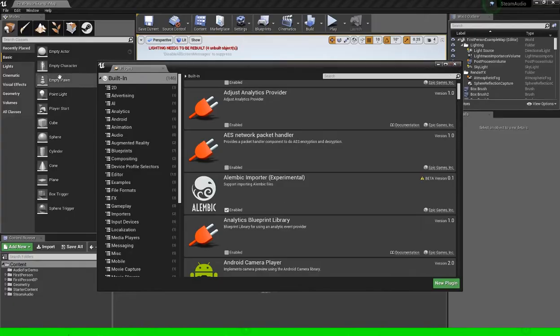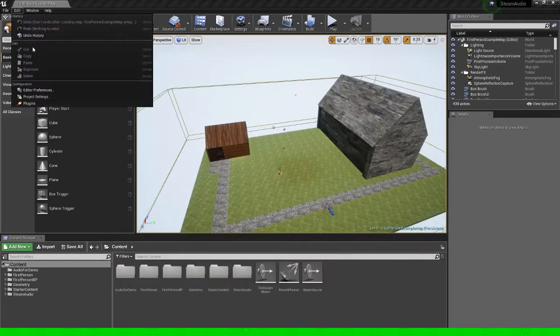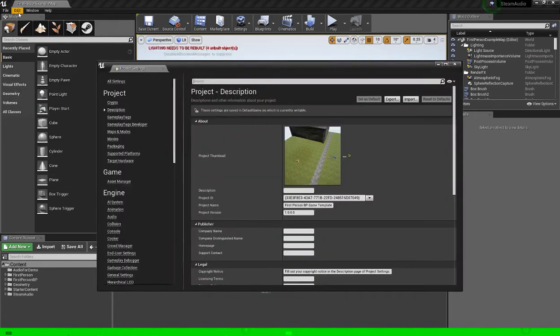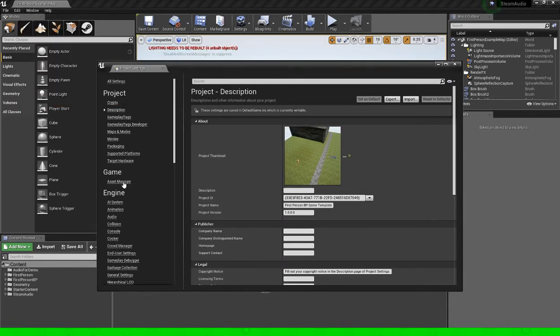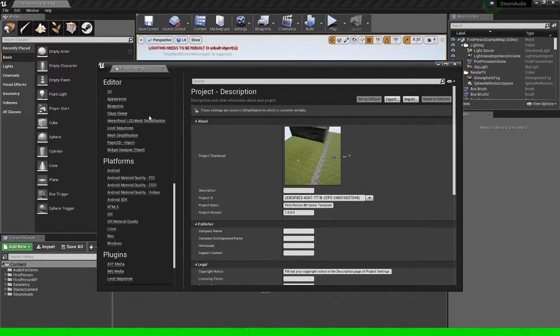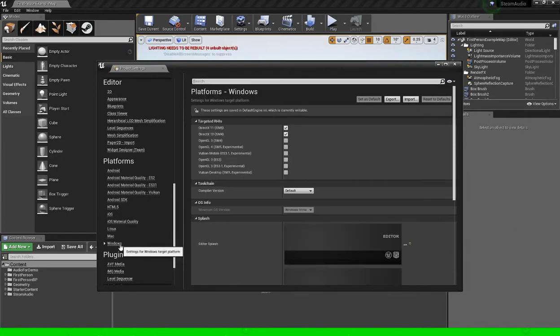So now that we have the plugin enabled, now we actually need to tell the engine to actually run it itself. So we go down over here to project settings, scroll down over here to platforms, depending on what you're using. I'm using windows at the moment so I'm going to click windows.